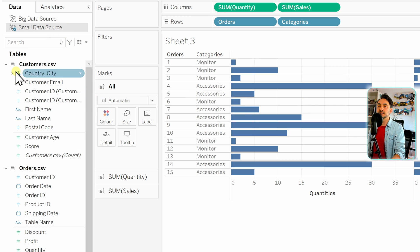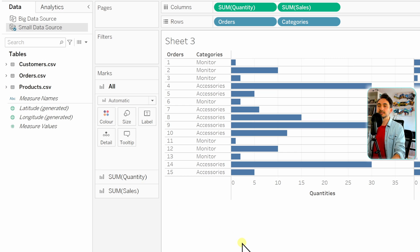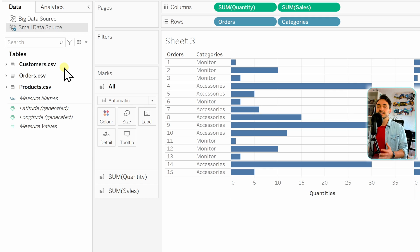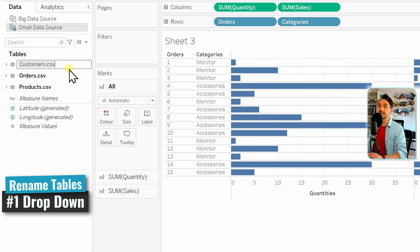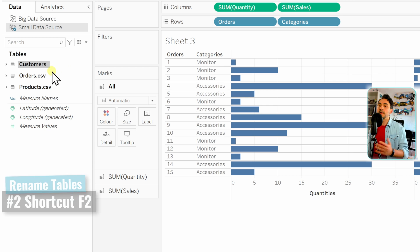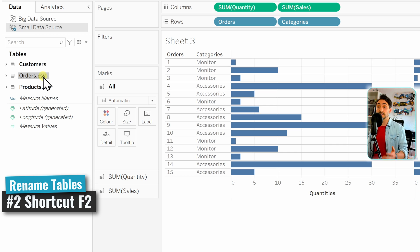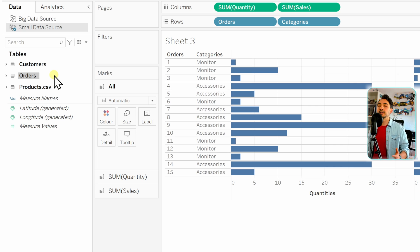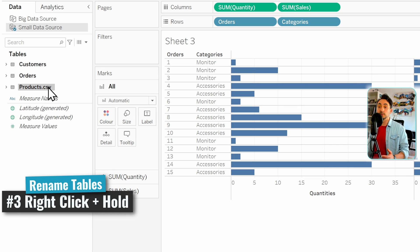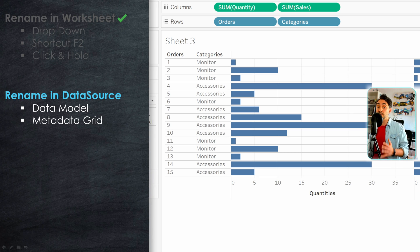Let's stay with the small data source and minimize everything to see the table names. You might notice the names have .csv at the end because our datasets come from CSV files, which is not useful information to show. We can clean up the name — for example, rename Customers by right-clicking and selecting Rename. For Orders, use the shortcut F2 and remove the .csv part. For Products, use click and hold to remove the .csv part. Those are the three methods for renaming tables at the worksheet page.